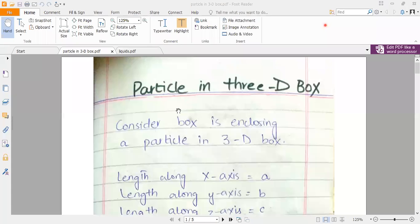Today we are going to study particle in a 3D box. A 3D box is just similar to a 1D box, but the difference is that we have three axes: X, Y, and Z axis.